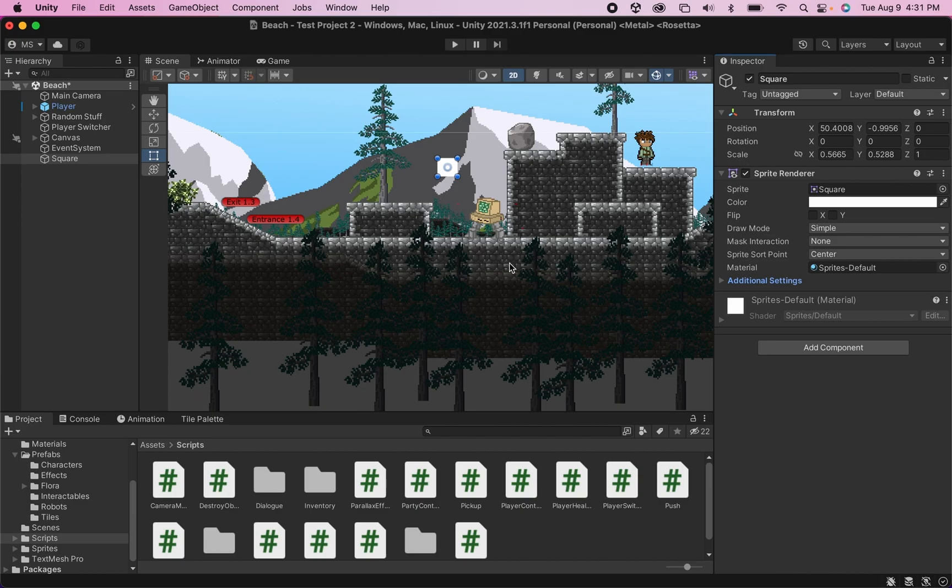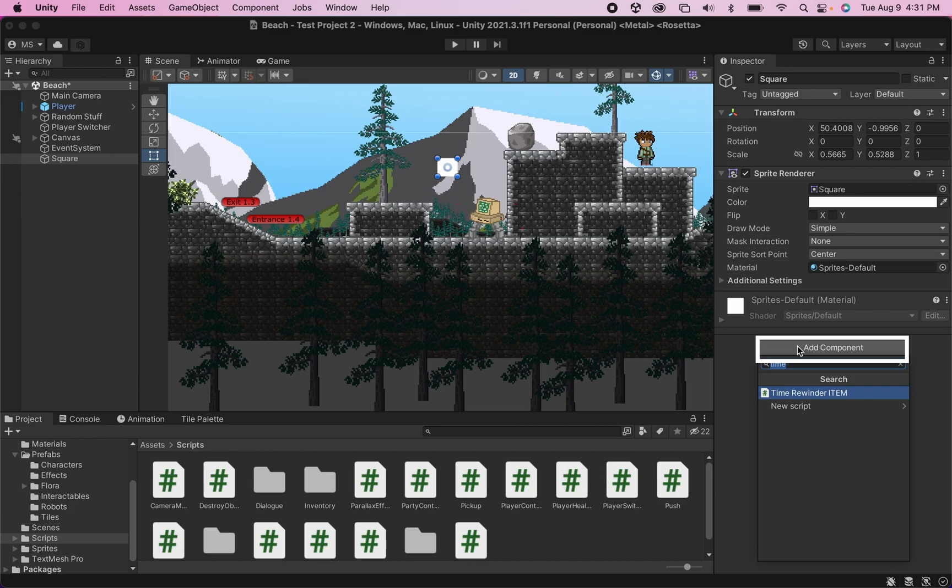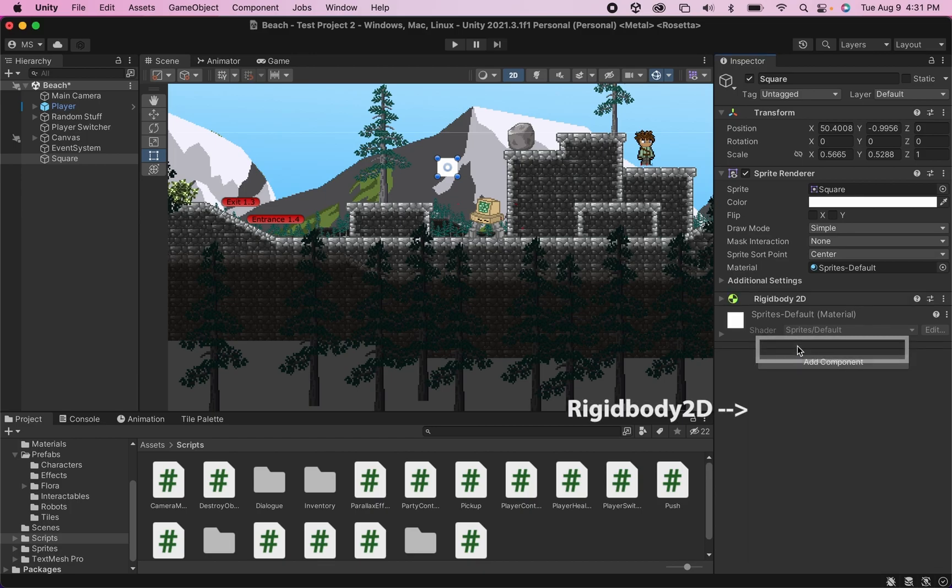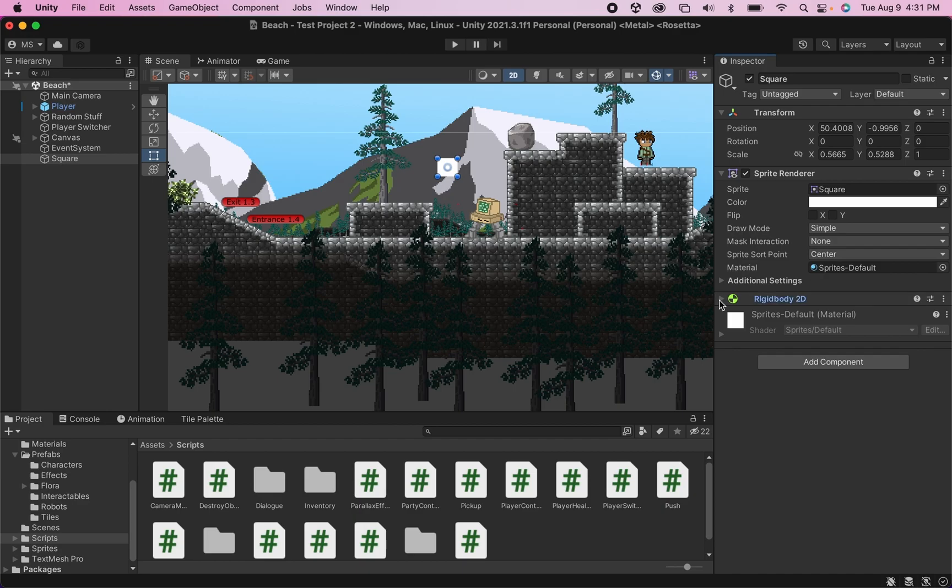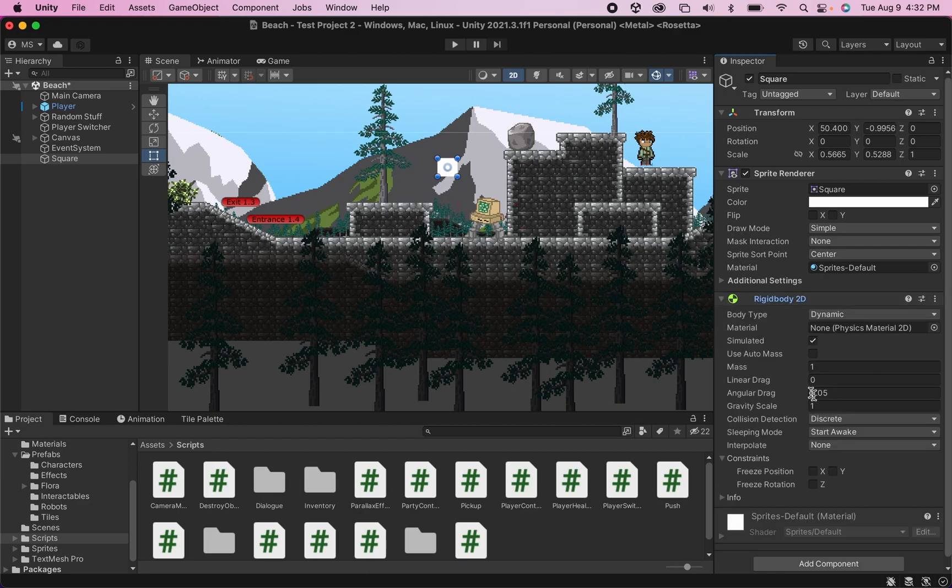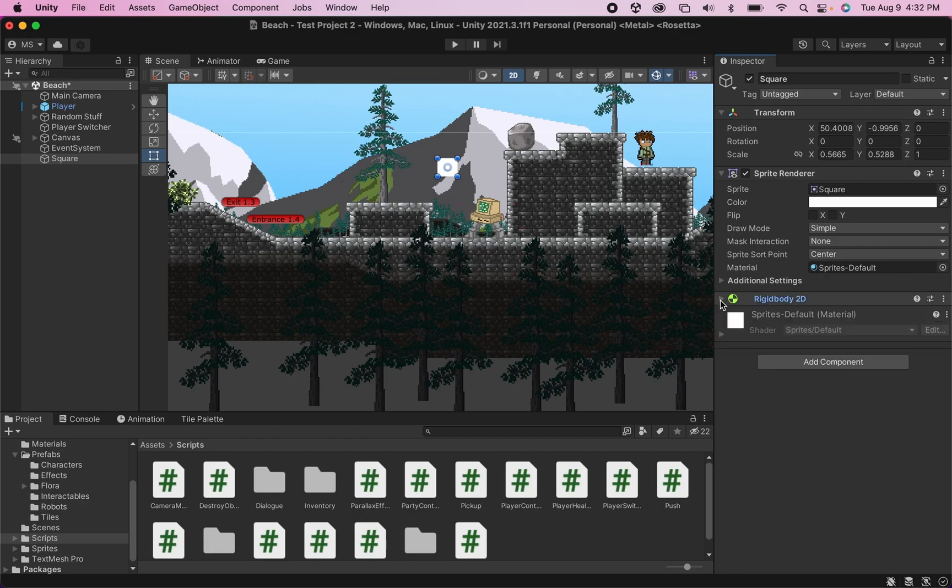We're going to need a couple of characteristics for this thing. First of all, because we're going to be adding a force that makes it pop up into the air, it's going to need to have a rigid body 2D. So we're going to add that component. And we don't need to make any changes here. We do want it to have gravity so it falls and that sort of thing. So we can just leave that.